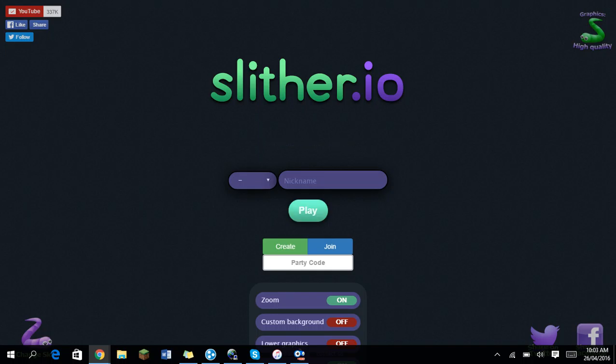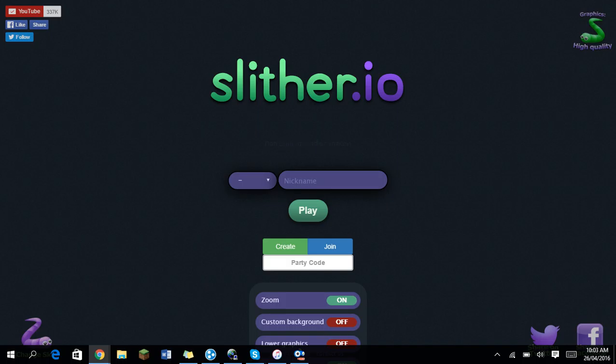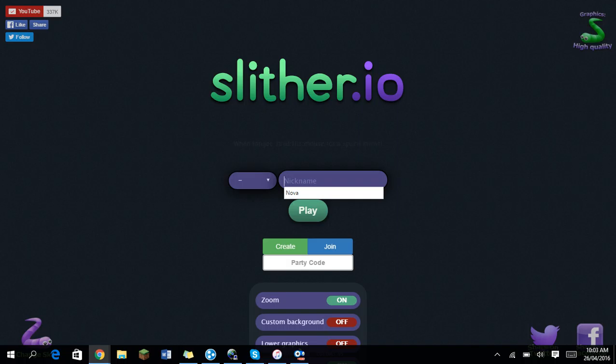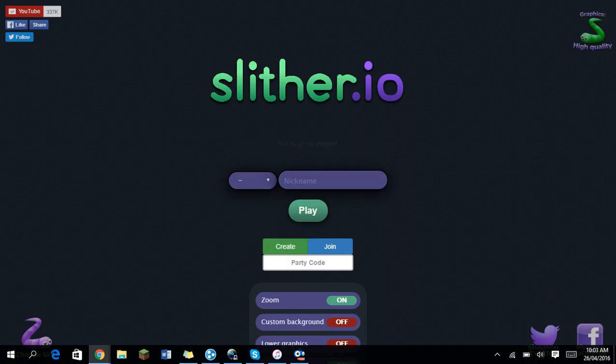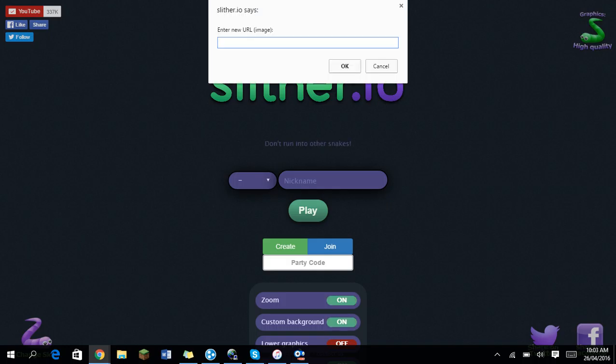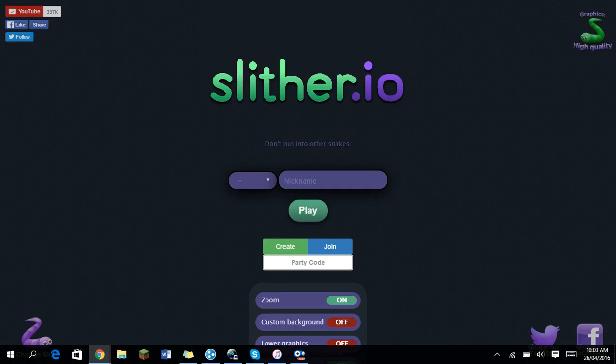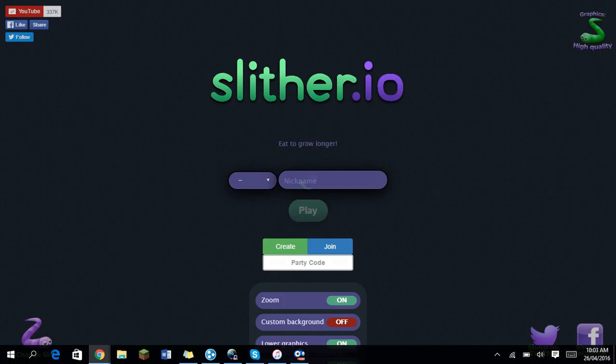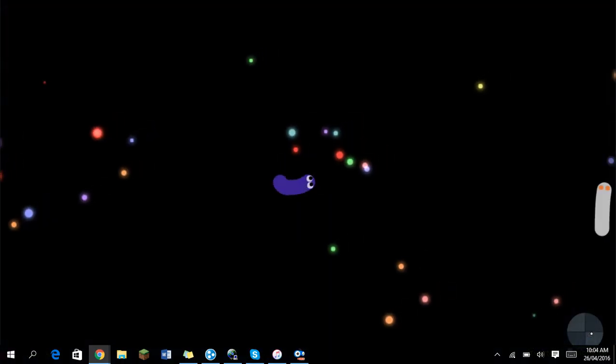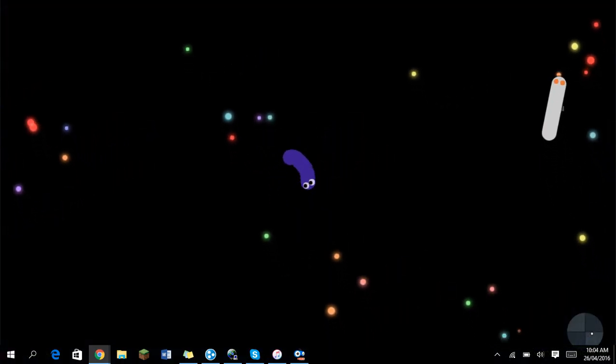Hey guys, welcome to another video. Today I'm gonna show you guys this new extension for slither.io. It's pretty cool and you can do zoom and custom background. Then you need to put your URL in of the image and you can get lower graphics, and that makes it look pretty cool. I mean, look how cool that looks.